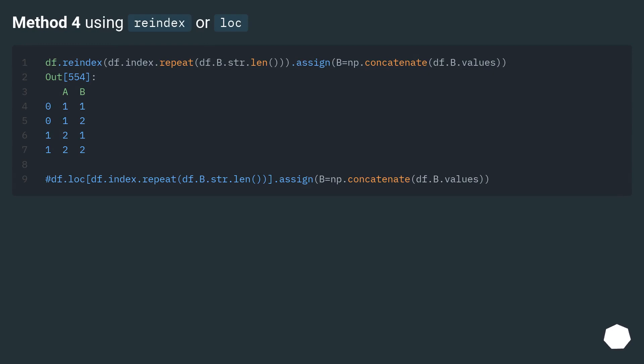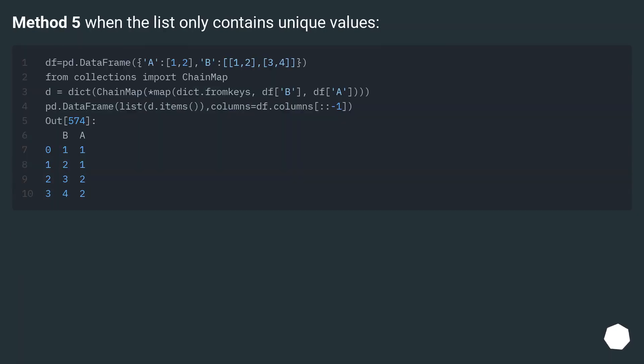Method 4: using reindex or loc. Method 5: when the list only contains unique values.